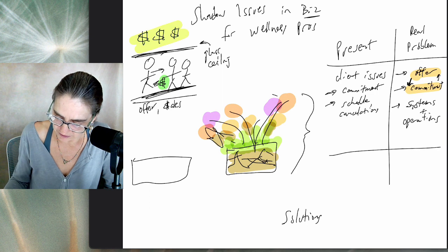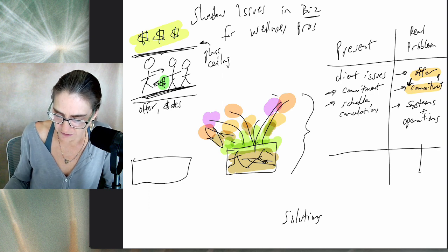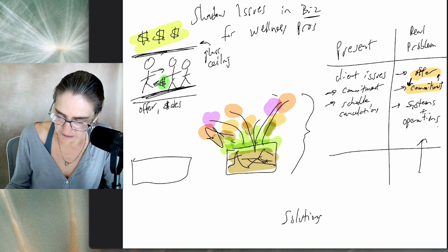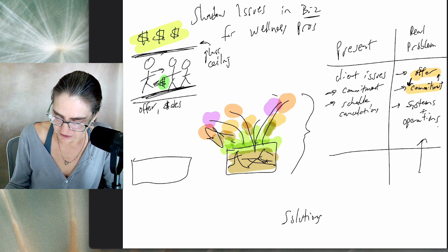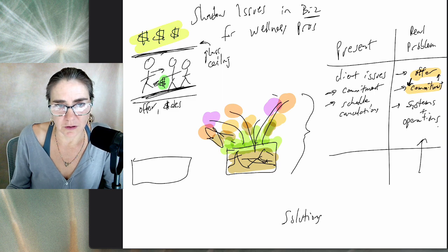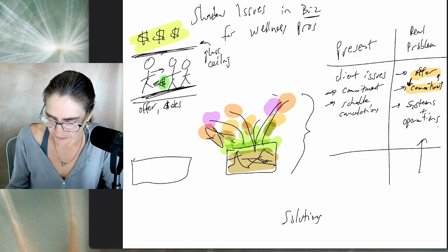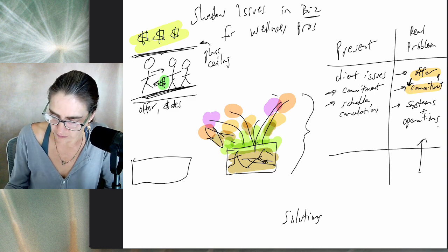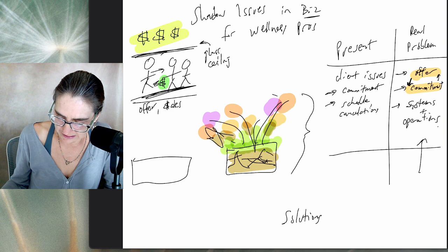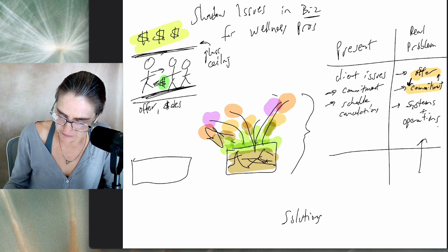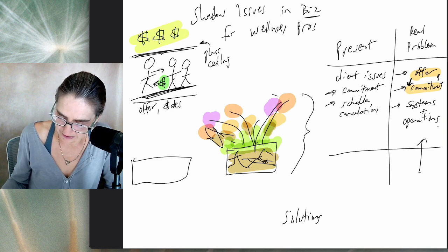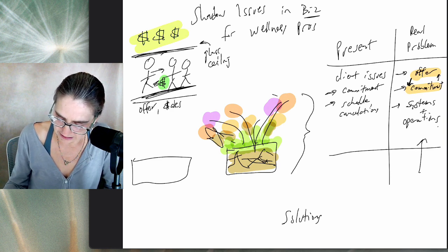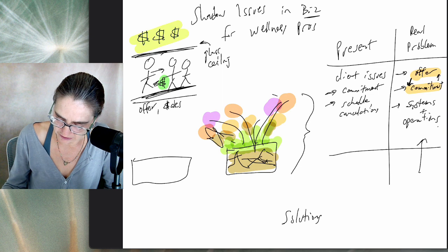But what there also is on the other side of the glass ceiling—you got it, you knew it, you saw it coming—is there's better systems. There's more committed clients and there's a better offer. The real problem behind all of this stuff, offer commitment, this is a sales issue.